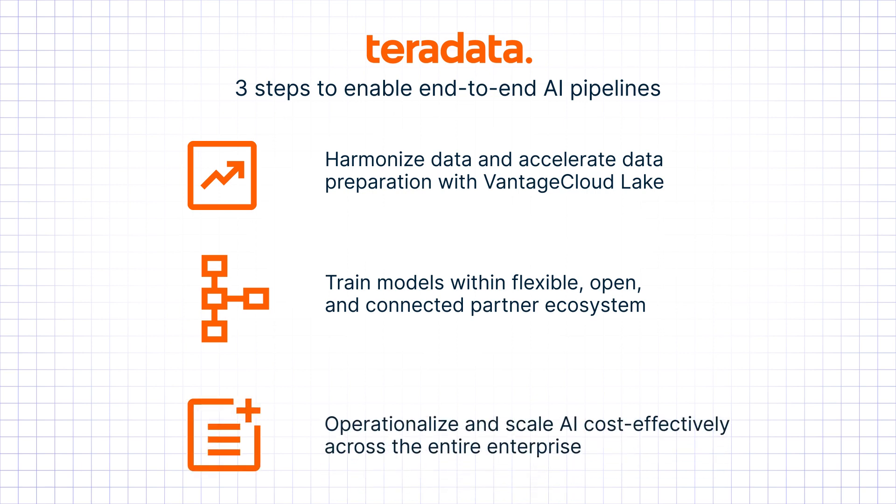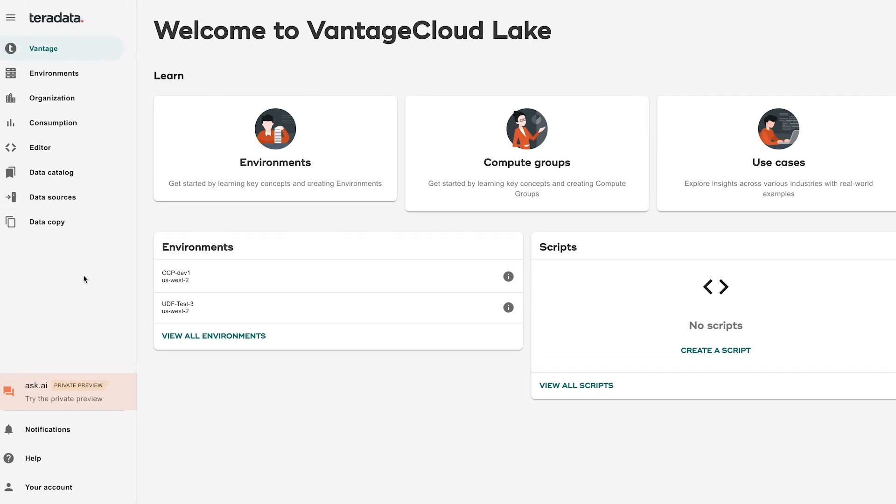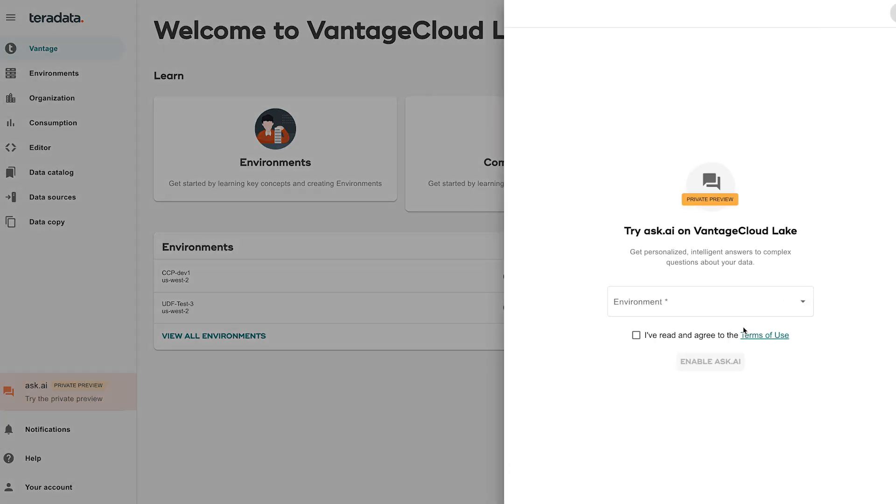Cost-effectively operationalize and scale AI across the entire enterprise with ClearScape Analytics. We can start with the data exploration using Teradata's new generative AI capability, Teradata Ask AI, within Vantage Cloud Lake.